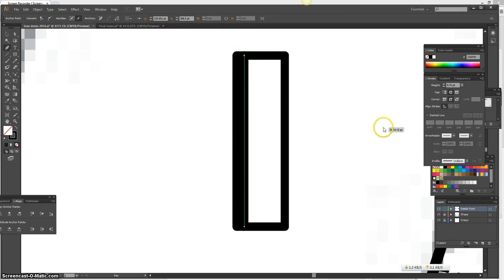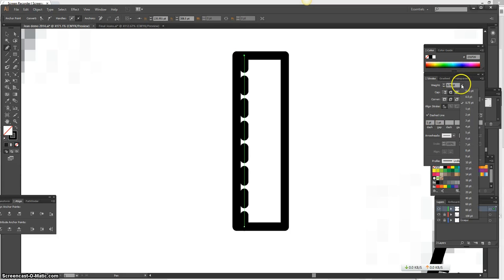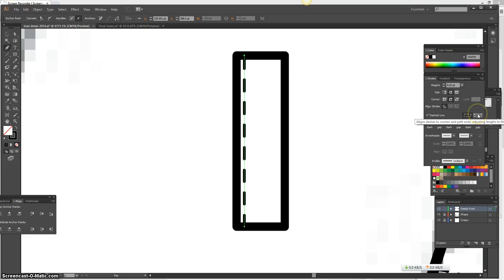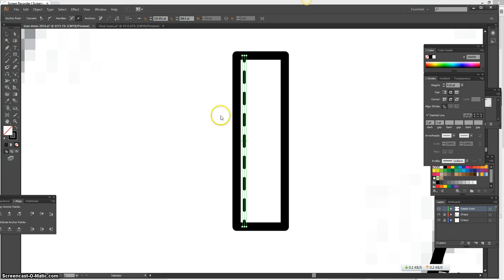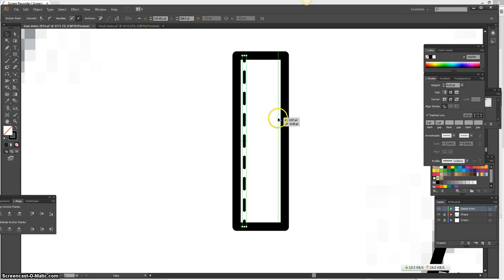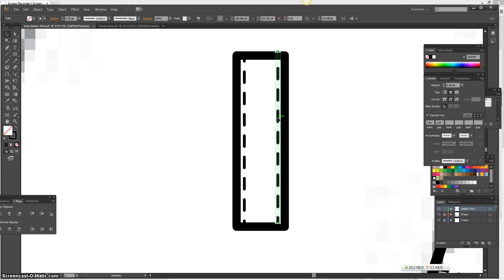And I'm going to make it a dashed line. And the stroke width is going to be 0.25. And I'm going to select here where it says the line dashes to corners and path ends. You actually want to do that for your belt loop. So I'm going to do that and then press Alt to make a copy. I just slightly moved it, so let me bring it down. There you go.